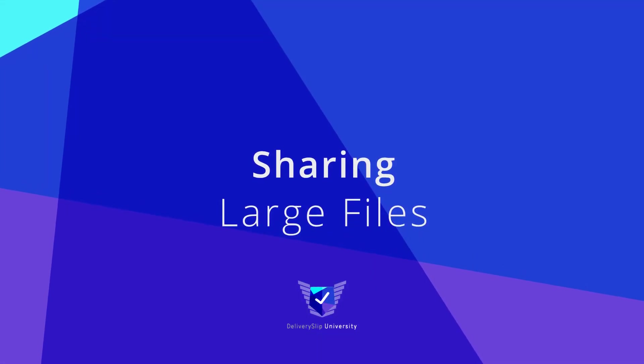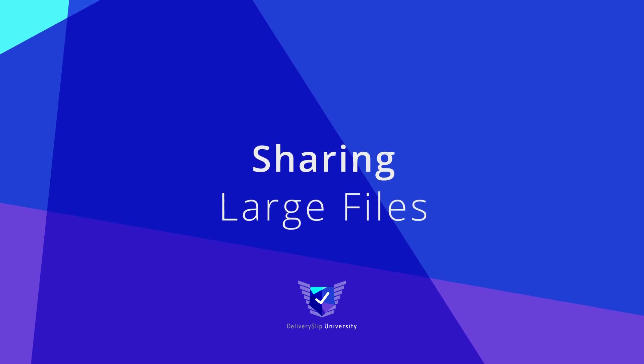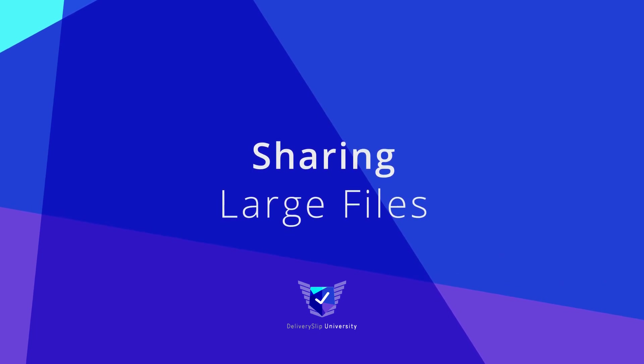Securely share large files with confidence using Delivery Slip. Thank you very much for watching.